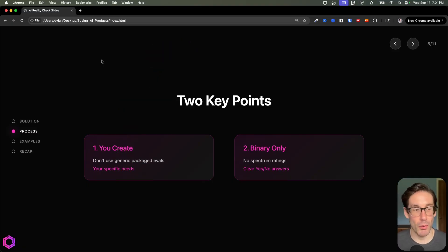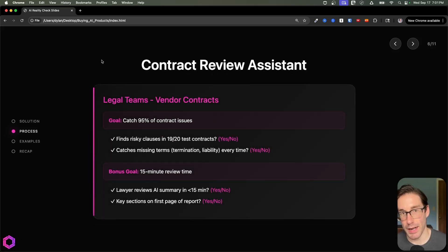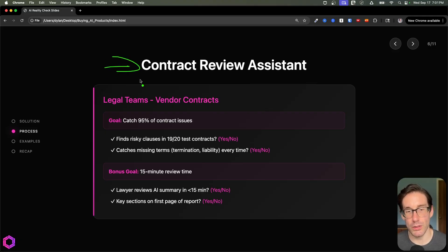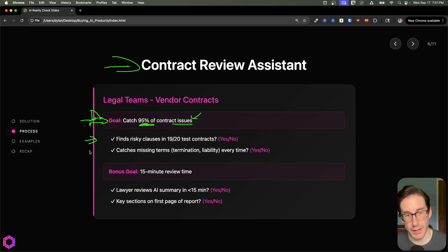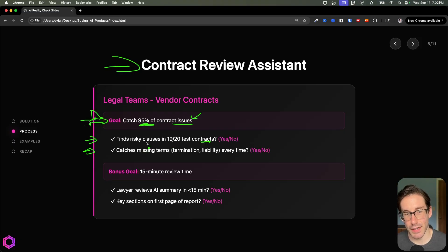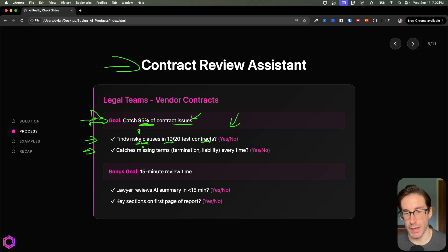Let's jump into examples. The first one is a contract review assistant — a legal-oriented use case. The goal is that we have an AI product that can review contracts for us. Our primary goal with buying this product is to have the AI catch at least 95% of contract issues up front, faster than our lawyers can. So a binary eval linked to that: we take 20 contracts and see if the AI can identify the most risky clauses in at least 19 of them — showing a high accuracy rate. You need to define what 'risky' means, and your legal team can do that.